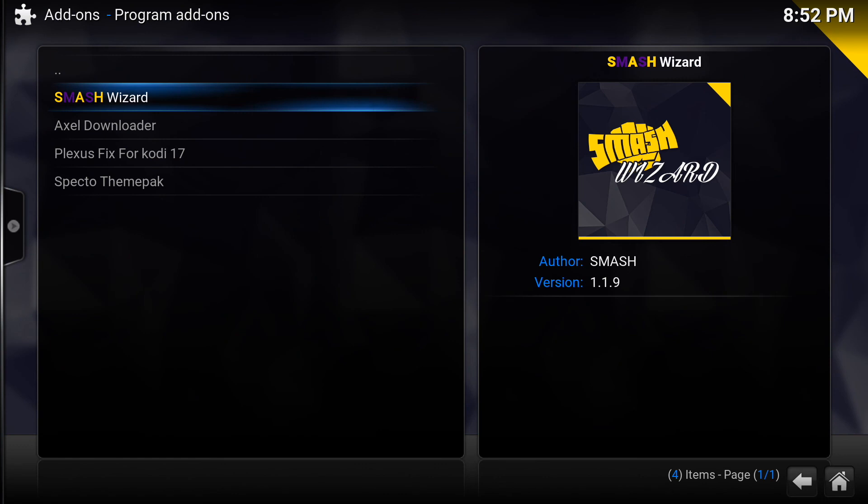That's pretty much it for this video. That's how you install the Smash Repository. I'm going to make a separate video to show you some of the builds that are included in the Smash Repository. And if you have any questions go ahead and make sure that you drop us a comment. Definitely don't forget to subscribe to our channel, and as always we appreciate you watching. Have a great day.